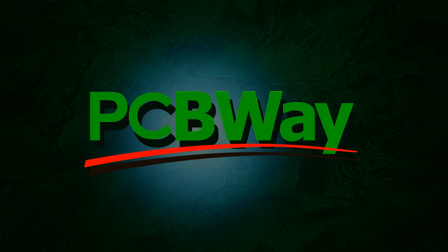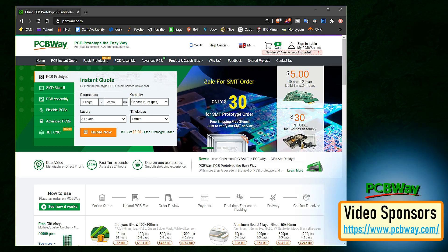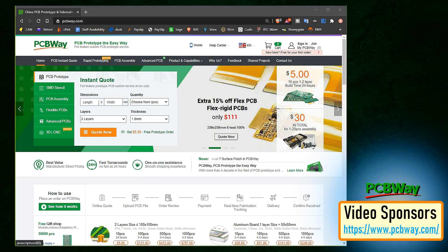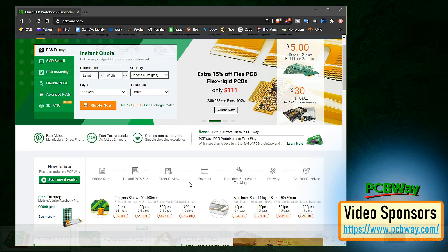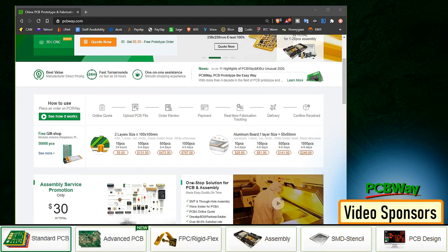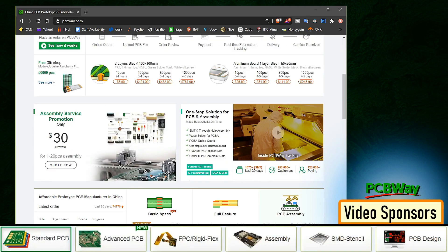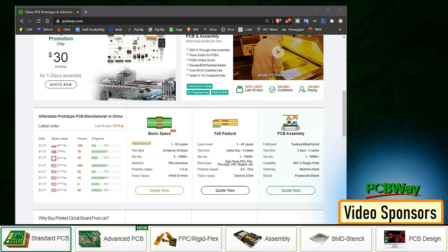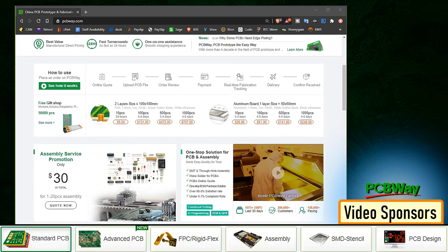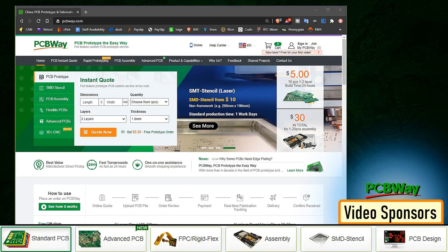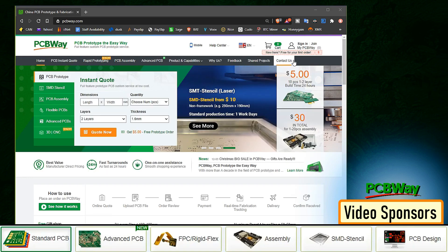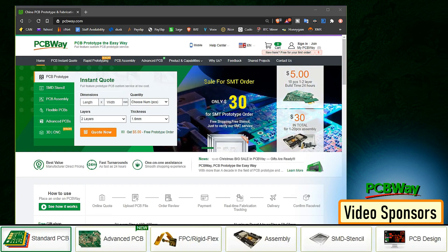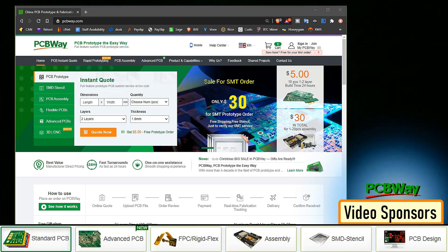This video is sponsored by PCBWay. PCBWay specializes in manufacturing of very high quality, low volume colored PCBs at a very budgetary price. In addition to standard PCBs, you can order advanced PCBs, aluminum PCBs, rigid flex PCBs. They also provide PCB assembly and other related services which can meet your need at the greatest extent.